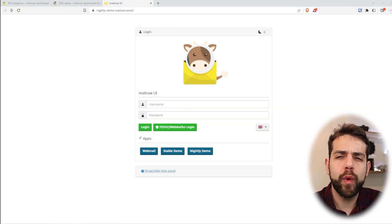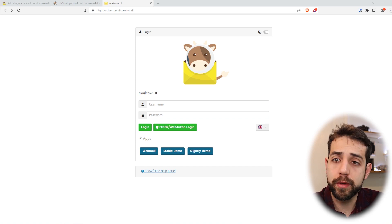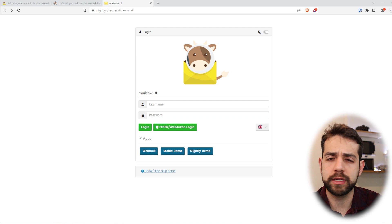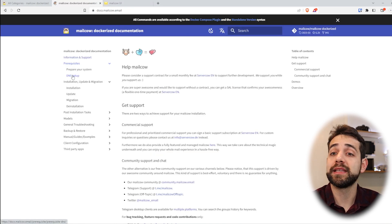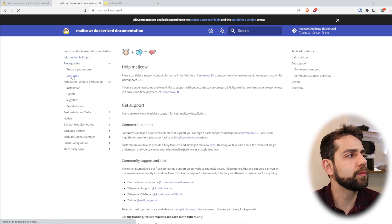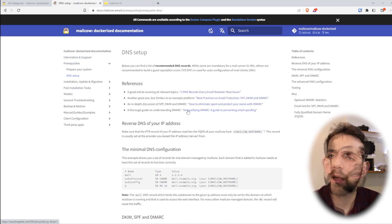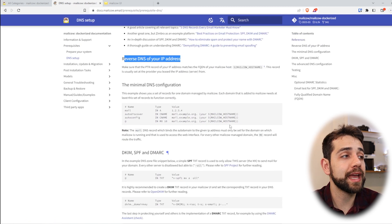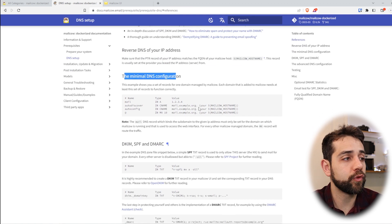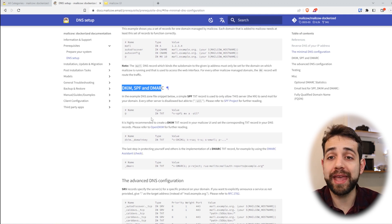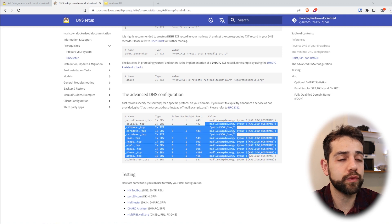Before we start to explain why you should or shouldn't use your own hosted email server, I will go over the basics. In the last video, I showed how you can install Mailcow, and this is the front page for this email. One of the things you need to set up is the DNS setup. In this DNS configuration, you need to know how to configure the reverse DNS, you need to configure the minimum DNS to work, you need to configure DKIM and SPF and others, and you need to have some advanced configuration.